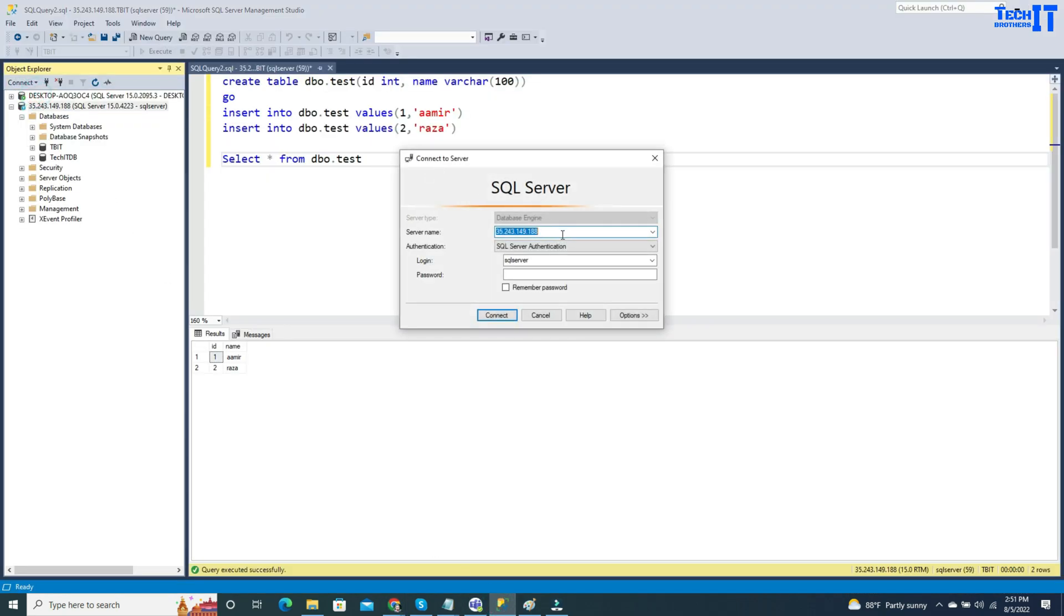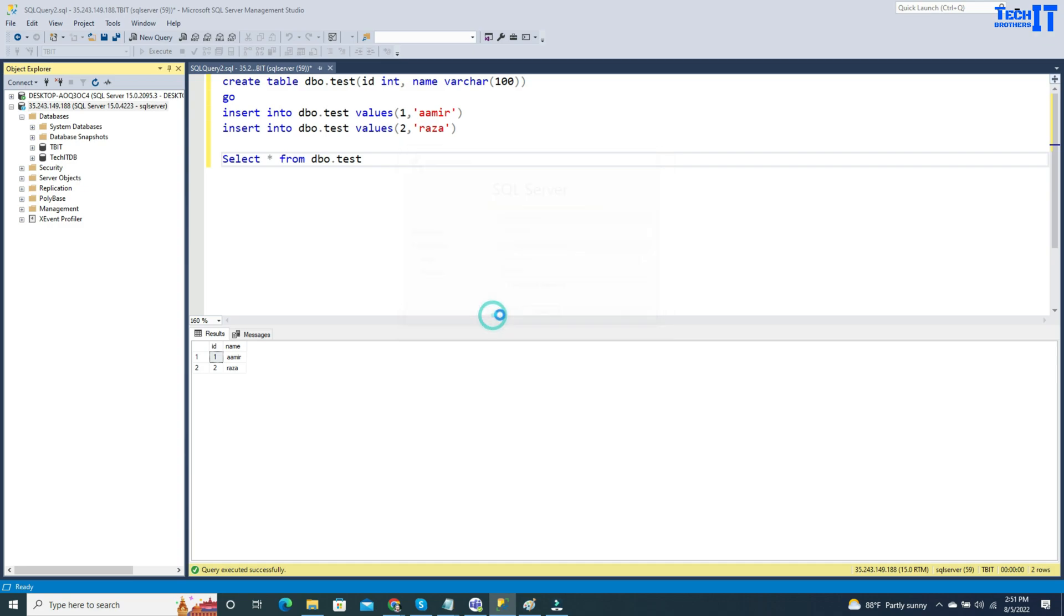We'll use SQL engine, provide the IP, and then use the same SQL Server Account and SQL Authentication. I'm going to provide the password here. Now we will connect, and it is connected.